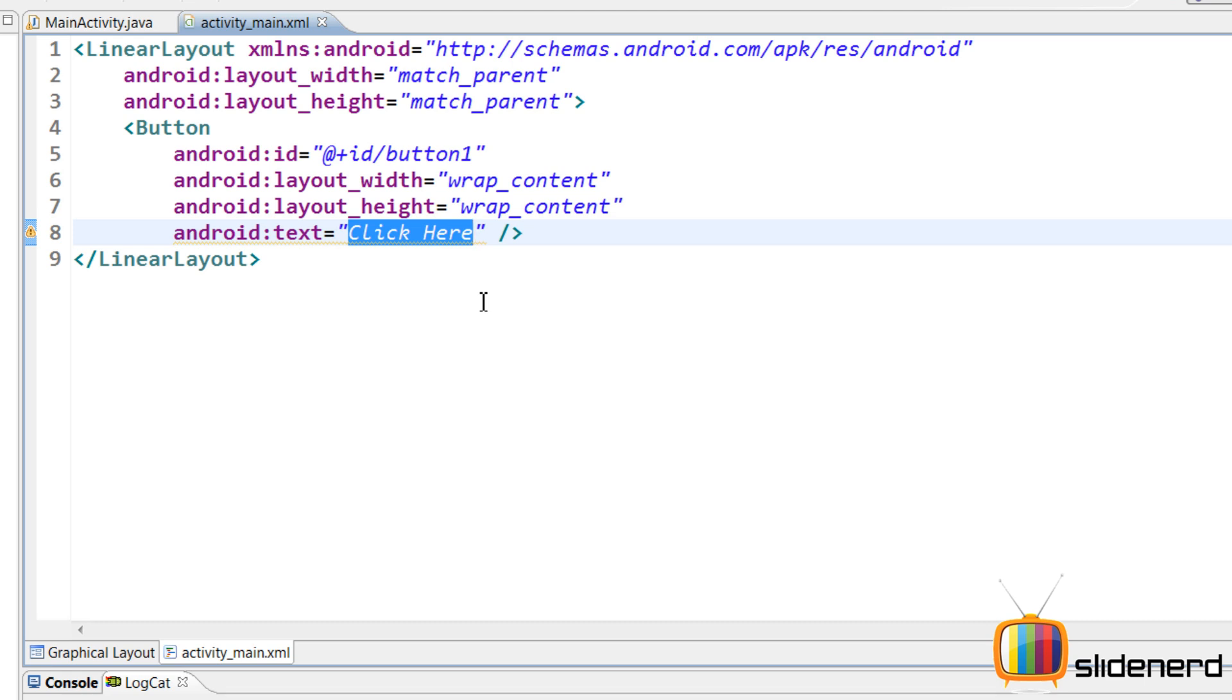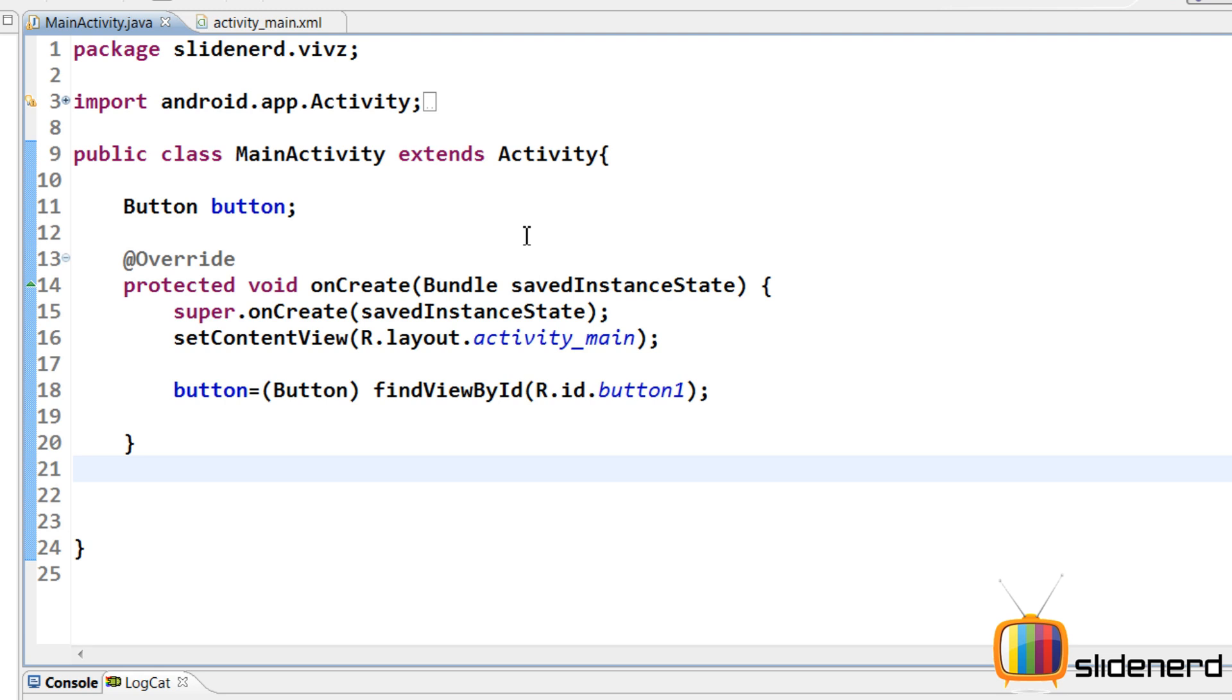I have this text click here. Now remember, you're supposed to put this text inside strings.xml file. That's the recommended practice. But here for simplicity's sake, I have not done that. So I go to my MainActivity.java. I'm going to do what I just said.